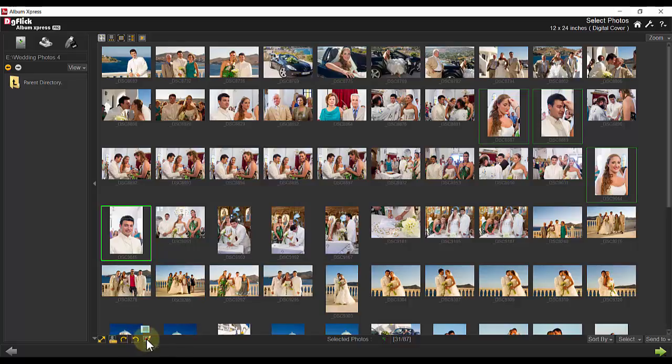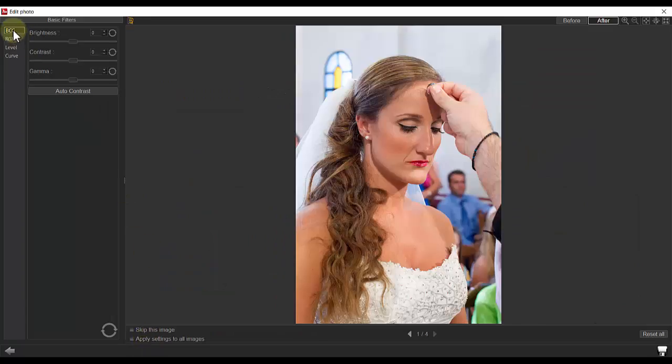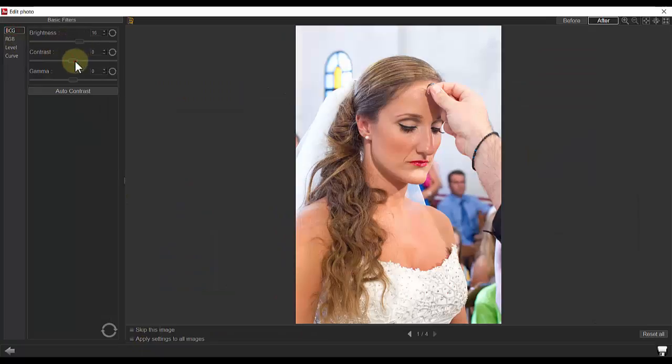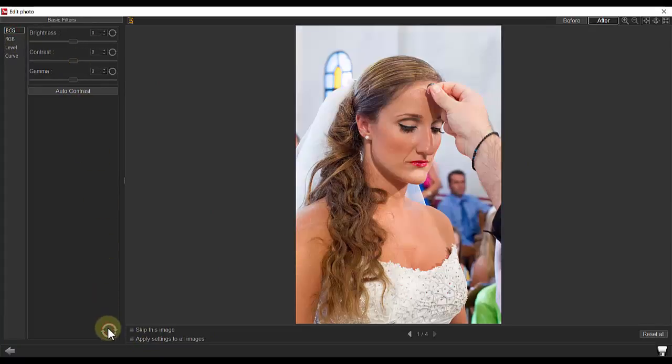You can also rotate clockwise or counterclockwise, as well as edit a photo with basic filters like brightness, contrast, gamma, and or reload the original photo if desired.